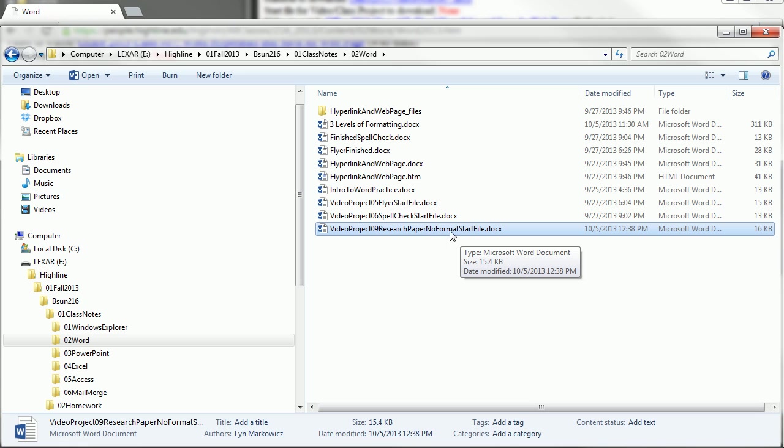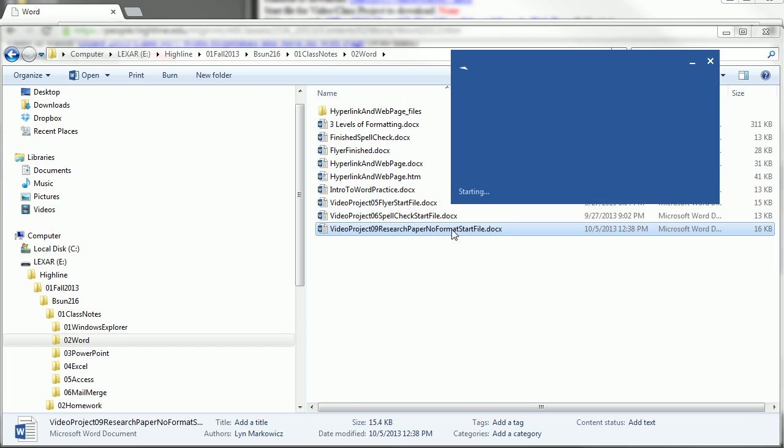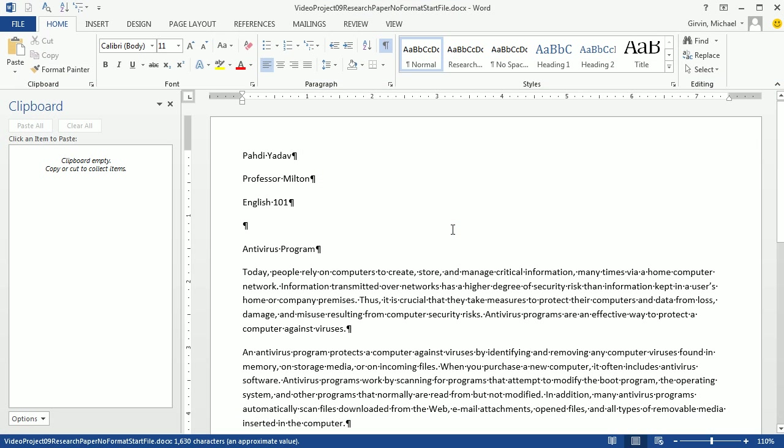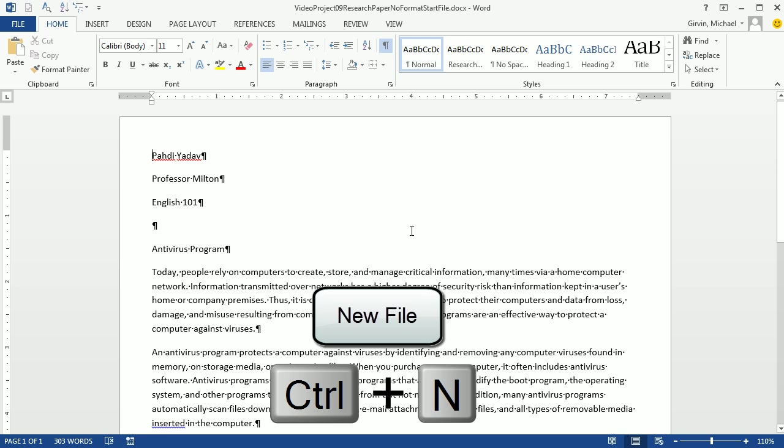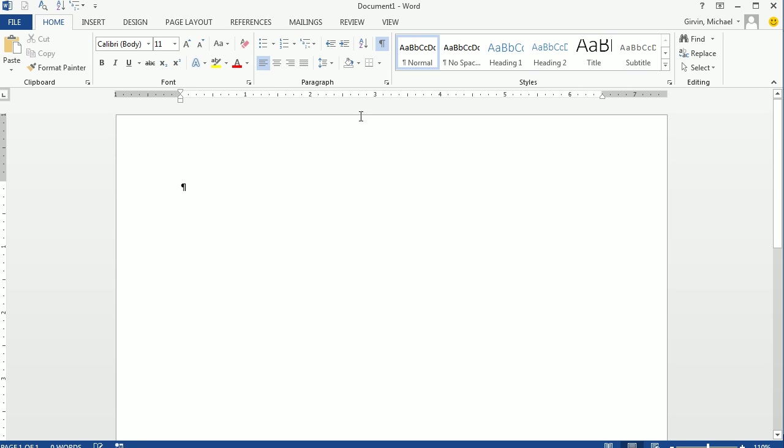So we're going to open this, and then open up a second blank document. So you ready? I'm going to open this up, close the clipboard. This is our No Format Start File. I'm going to Control N.